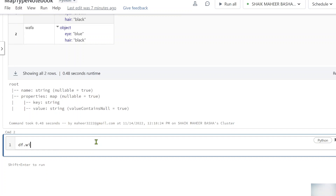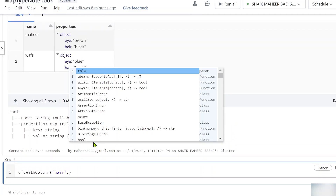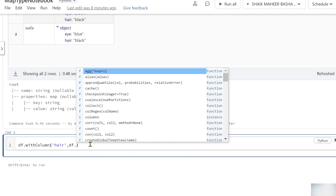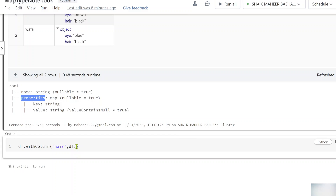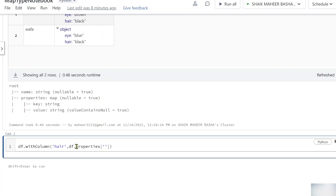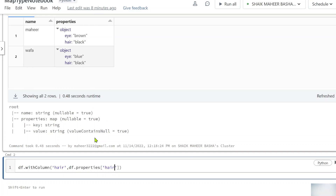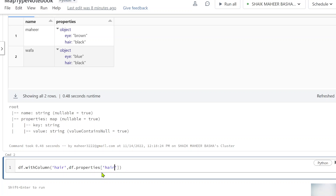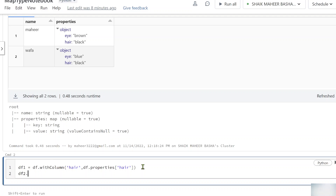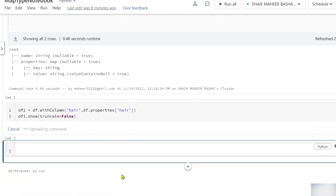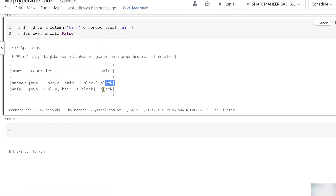To add a new column, we use the withColumn function. I want a new column called 'hair', and to populate it I use df['properties']['hair'] — taking the properties column and using the indexer syntax with the key 'hair'. This creates a new column on the data frame, saved as df1. Then calling df1.show(truncate=False), we can see the new 'hair' column with the correct hair property values.